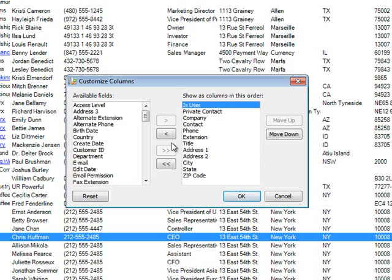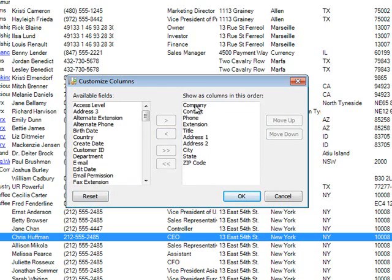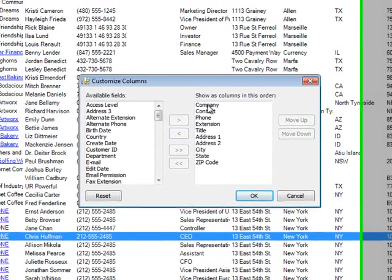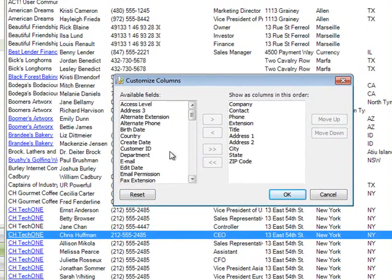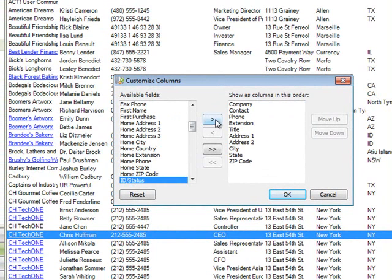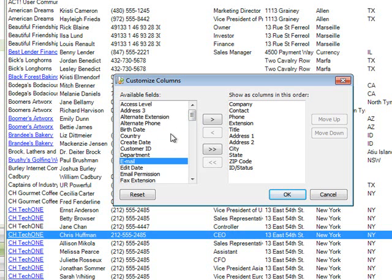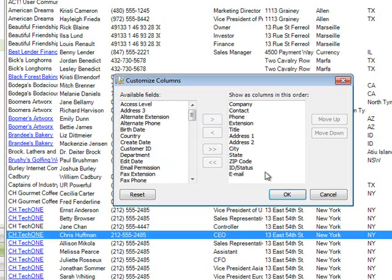just the things that you might normally do. So we're going to set that and I'm going to remove the is user, remove the private contact. And I want to add in ID, status, and email. And one of the things you can do is just type the first letter of the field you're trying to add and double click on it or hit the single arrow.